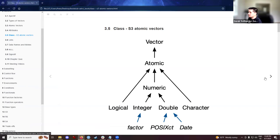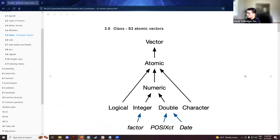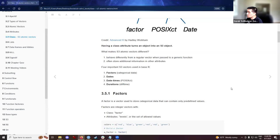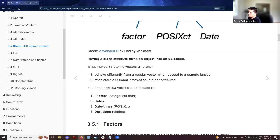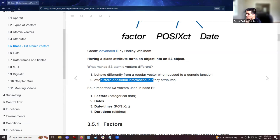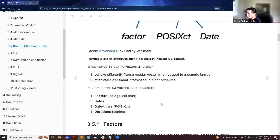So the textbook kind of teases that we could then move on to classes, but also notes that this is going to be part of a much bigger topic of the S3 object types later. When you're dealing with these numeric types, you can see at the bottom of the screen, we have factors and date types. So having a class attribute turns an object into an S3 object. And what makes them different is that they behave differently from a regular vector when passed to a generic function of overloading rules and whatnot. And we could often store additional information in other attributes.